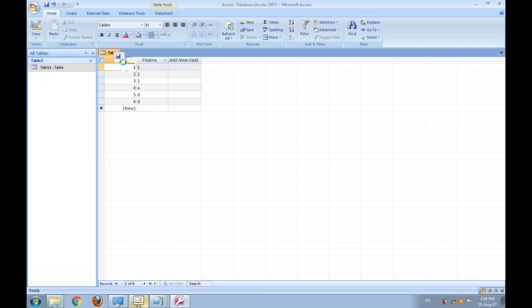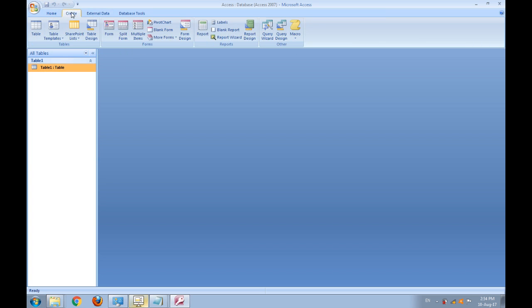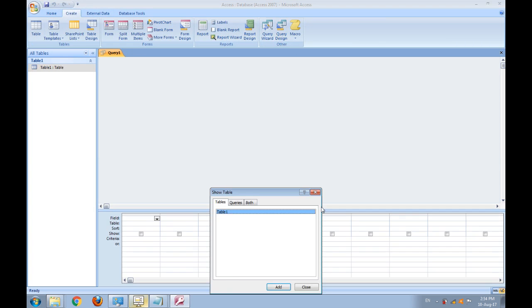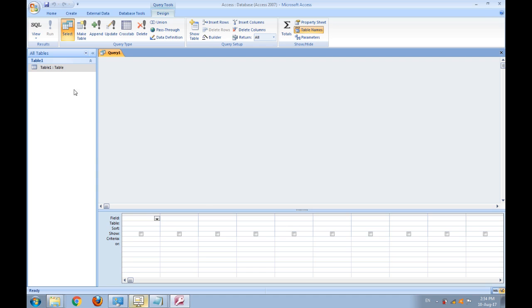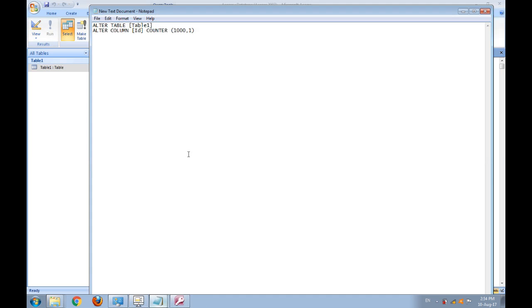Close this table and create a query, design query. Close it and go to SQL view.